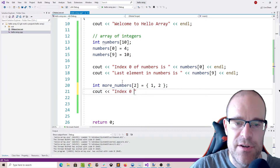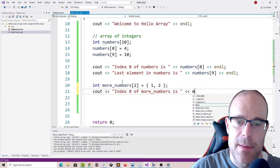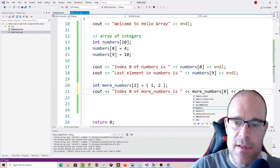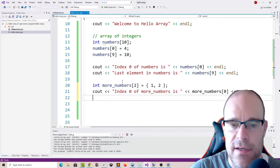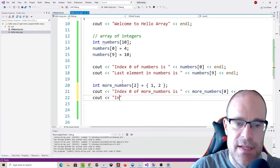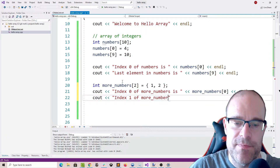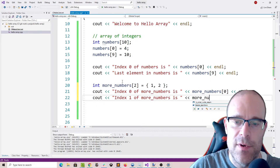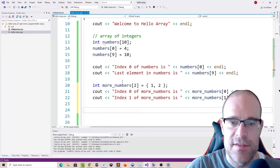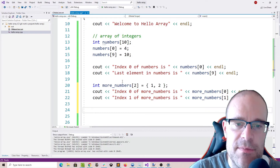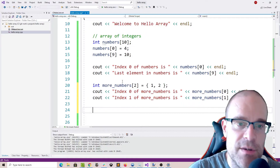Let's see what happens. Index 0 of more_numbers is more_numbers[0], and the last index of more_numbers is more_numbers[1]. This can come in really handy when you come across use cases where you already know beforehand what you're going to be storing.